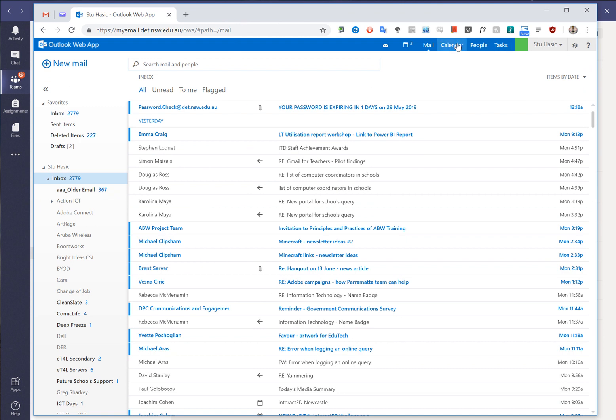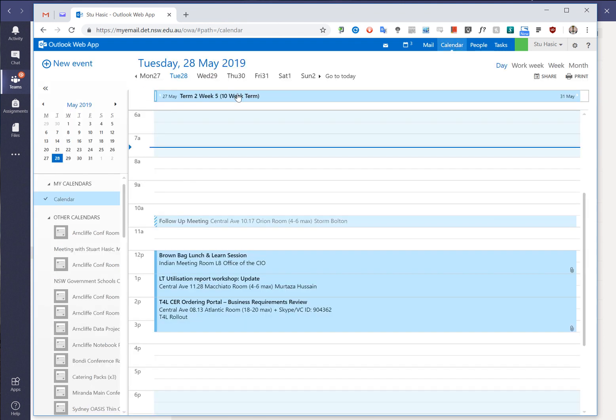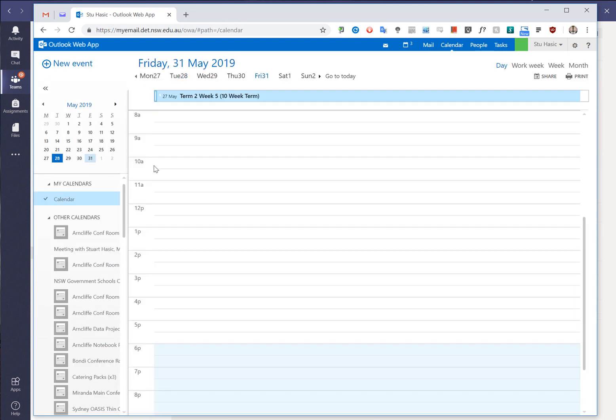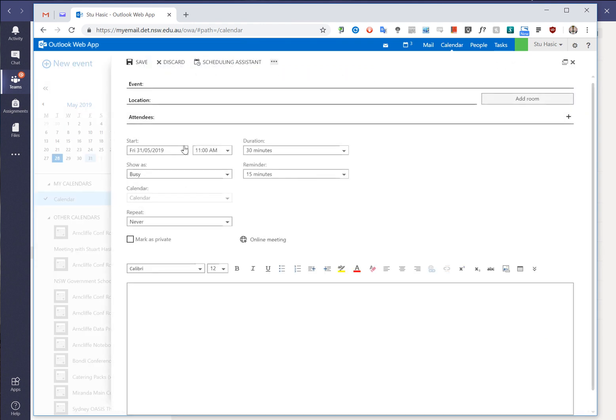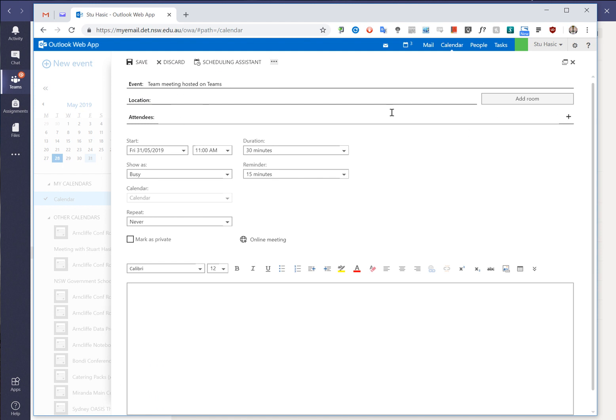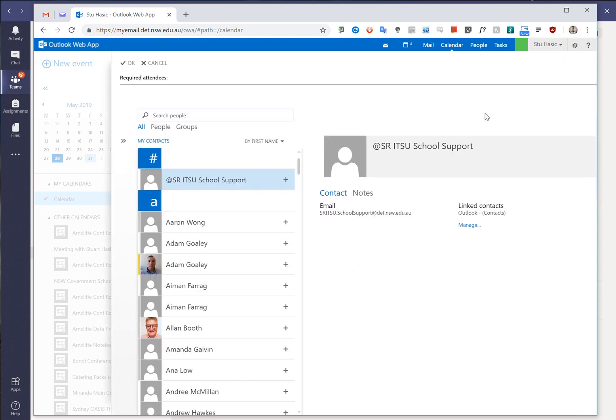And we go to the calendar and we jump across to the 31st of May and at 11am we're going to post a meeting. So team meeting hosted on Teams and the location is Teams. The attendees are going to be whoever we want to add. So I can simply pull them out of my address book and pick a number of different people.